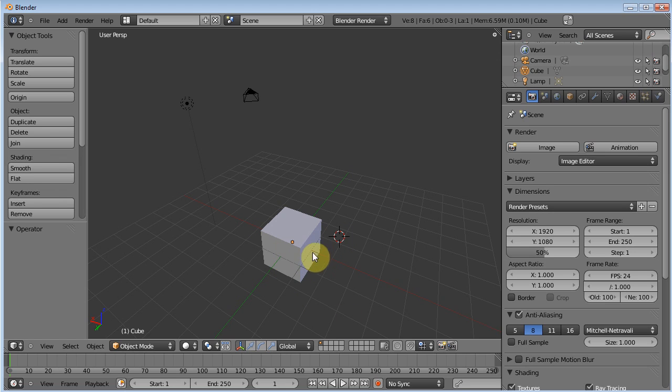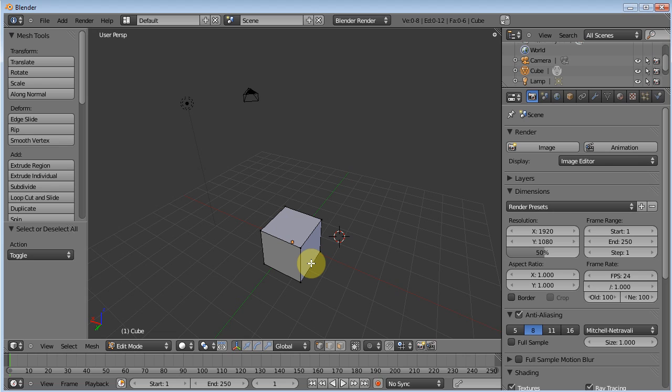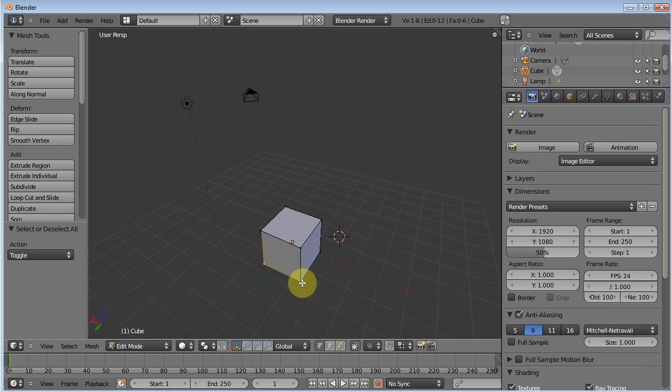Now of course with the pen it works the same way, because there is a couple buttons on your Wacom tablet pen, and you can use your right button to select vertices.